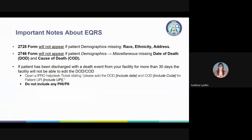Some important notes about EQRS: though not required fields, the patient's race, ethnicity, and address should be filled out or the 2728 will not appear. On the demographics miscellaneous section, the date of death and cause of death should be filled out or the 2746 will not appear. You will not be able to add date of death and cause of death information after 30 days of the patient being discharged. Simply submit a FreshDesk ticket and we will do it for you if you include the UPI, the code of death, and the date of death.